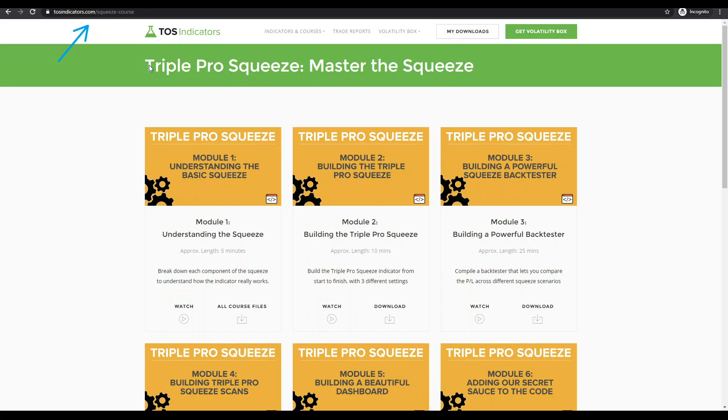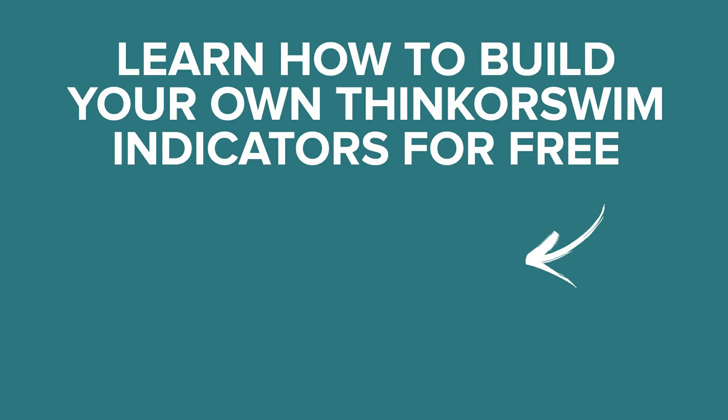Thank you all for watching this video. We hope you enjoy this course and we'll see you in our next free tutorial.